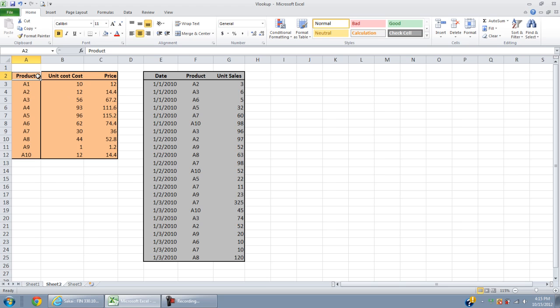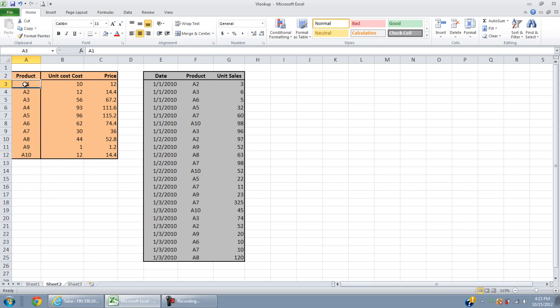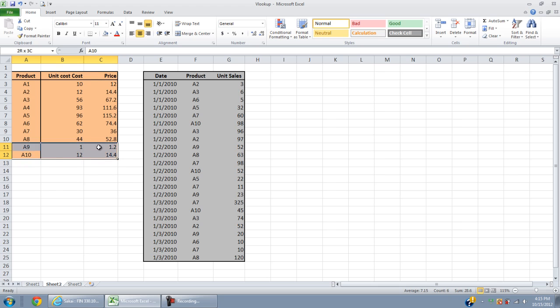You have product A1, A2, all the way to A10, and you may have more than that. For each product you have the unit cost and price. For example, A10 here has a unit cost of 12 and the price is 14.4.